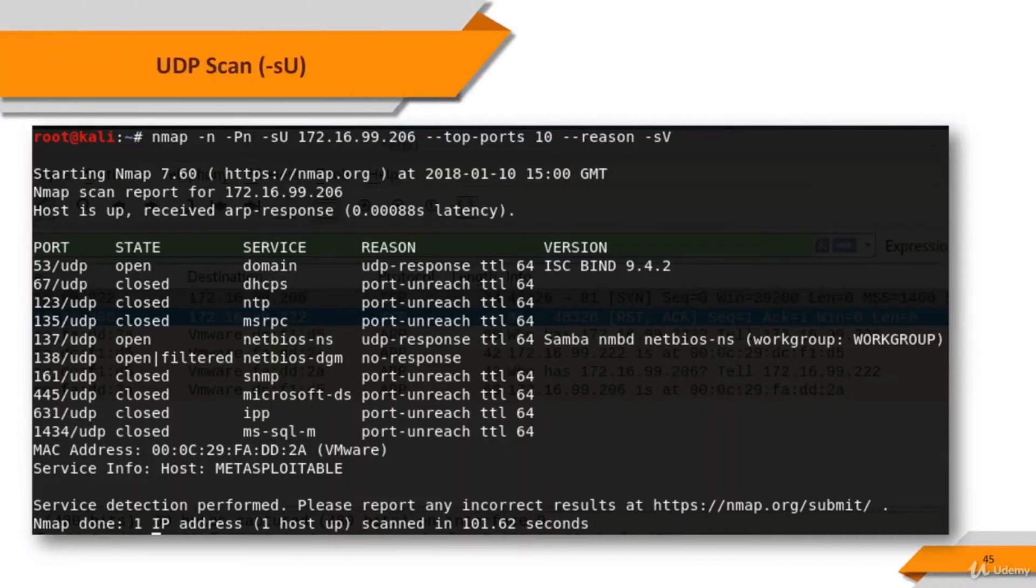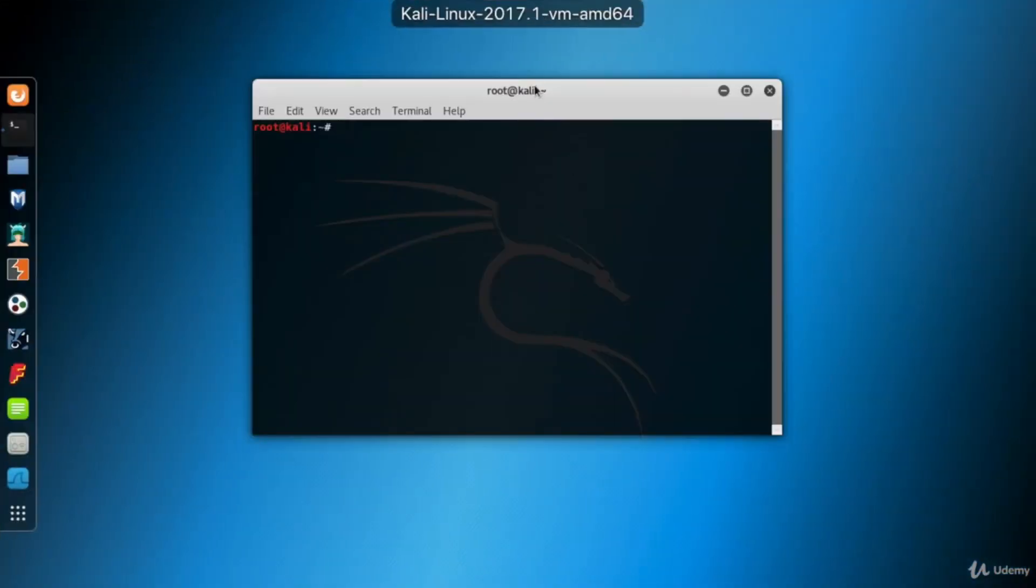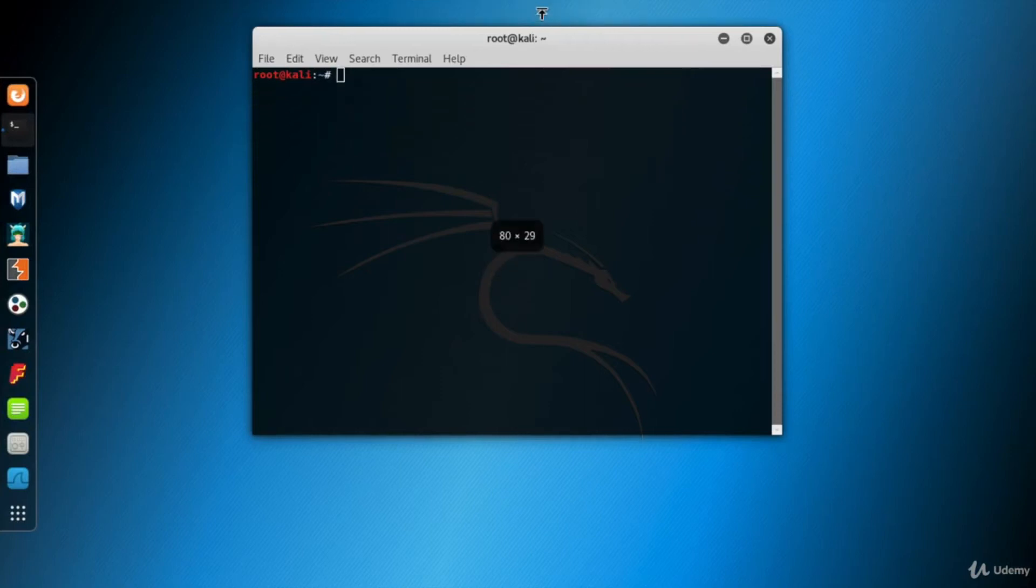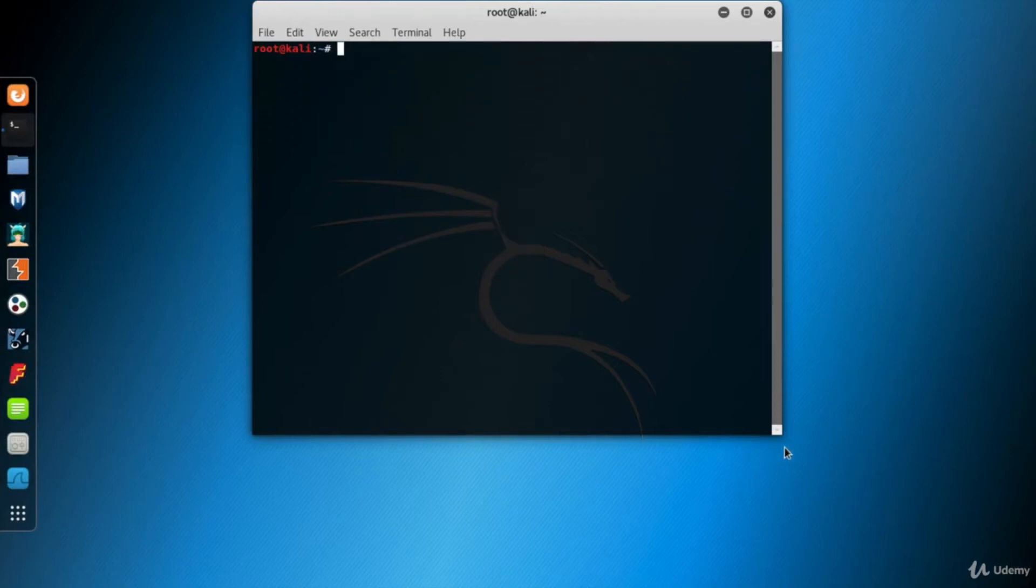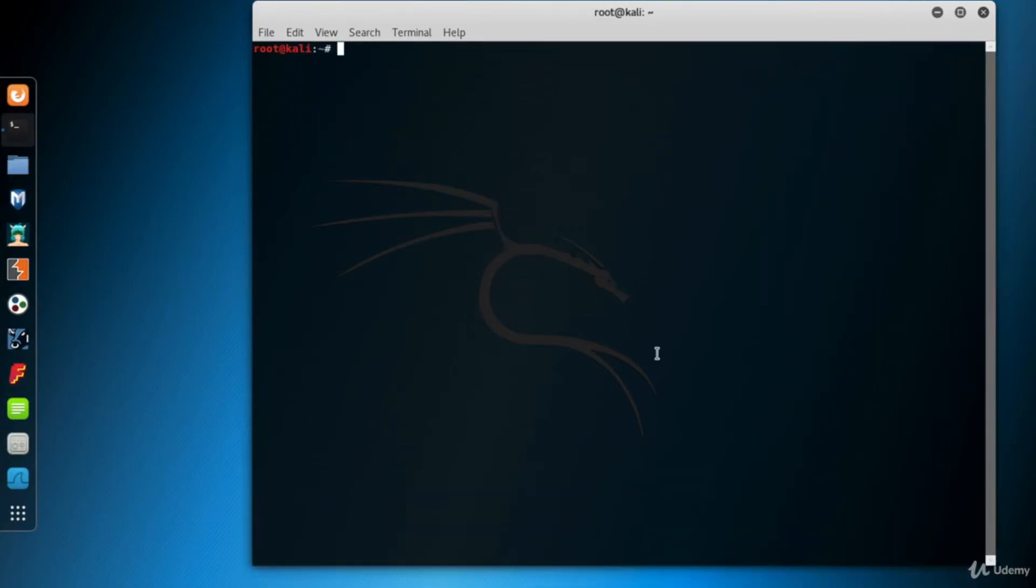Let's perform an NMAP UDP scan in our virtual network. Go to Kali and open a terminal screen. I want to scan my Metasploitable system. Let's create the UDP scan command.